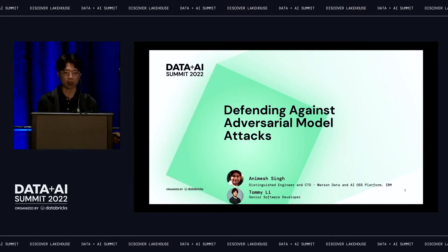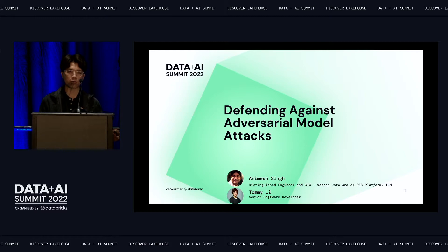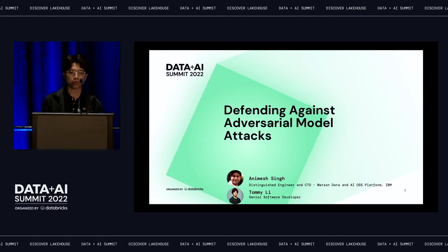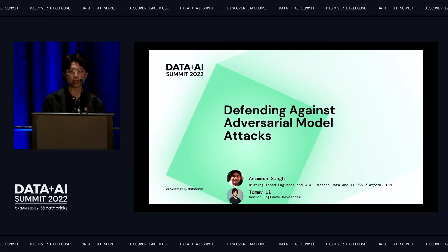My name is Tommy. I'm a Senior Software Engineer at IBM. I mostly focus on open source. My main project is focused on how to build next-gen machine learning pipelines on Kubernetes, but I also contribute to how to defend against adversarial model attacks on production machine learning models.